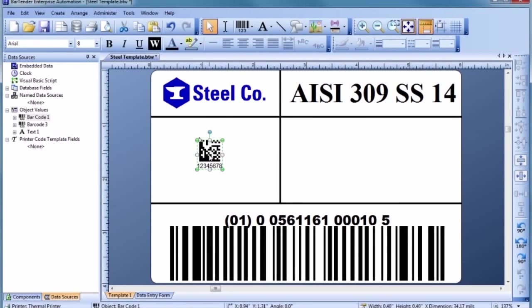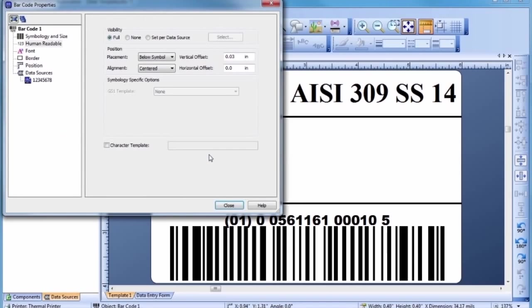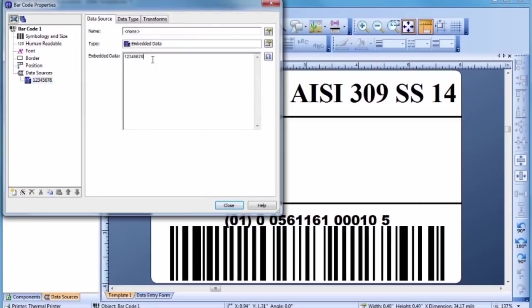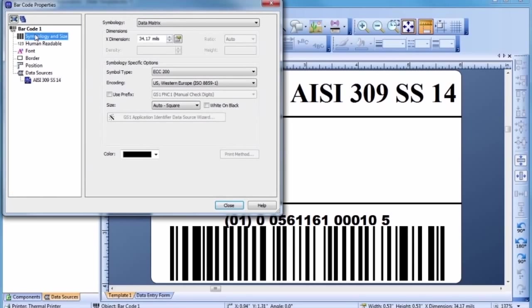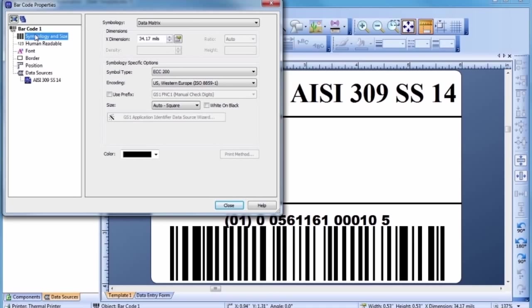Since we want to change more than just the default embedded data, let's double-click to bring up the Barcode Properties dialog. Different options are available to be customized for each type of barcode. Barcode width can be changed directly with the mouse or by modifying the appropriate dialog property. Some two-dimensional barcodes only allow you to change the height indirectly by altering the x-dimension or the quantity of data.